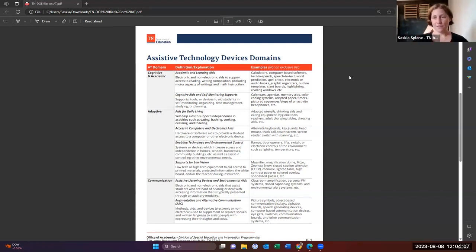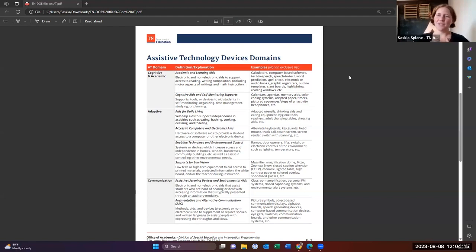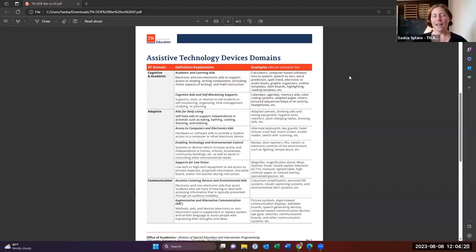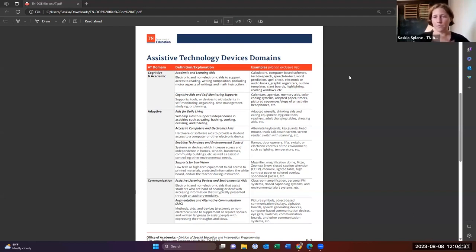And there's lots of areas of overlap within for these specific students for communication. Again, my heart. The first one is assistive listening devices and environmental aids for hearing. And so that is a very large area in the schools as well, and there are multiple options for amplification within the school system within your classroom.